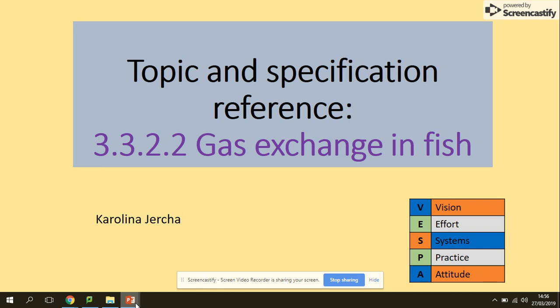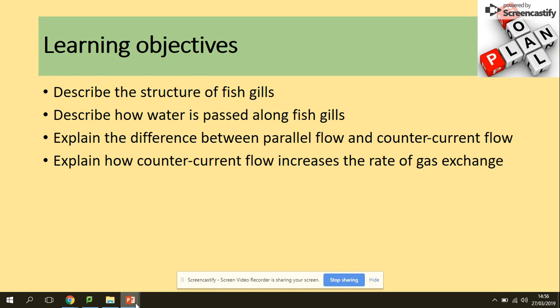Hi guys, today we will be looking at gas exchange in fish. You need to be able to describe the structure of fish gills, describe how water is passed along fish gills, explain the difference between parallel flow and counter-current flow, and explain how counter-current flow increases the rate of gas exchange.